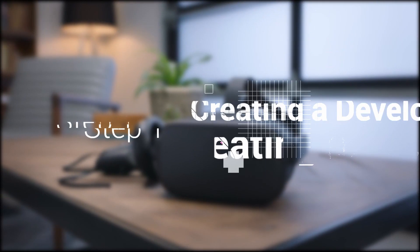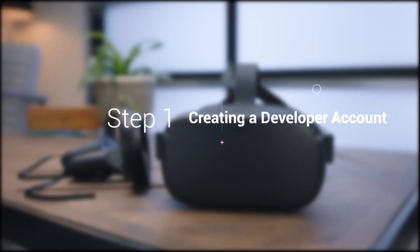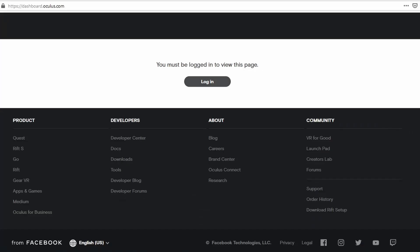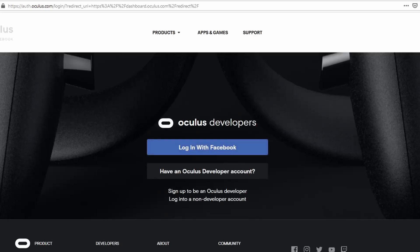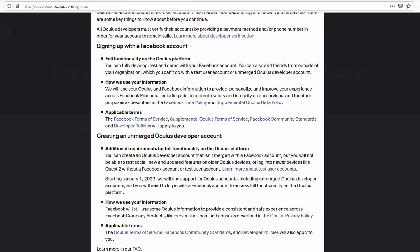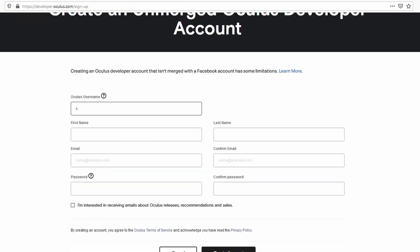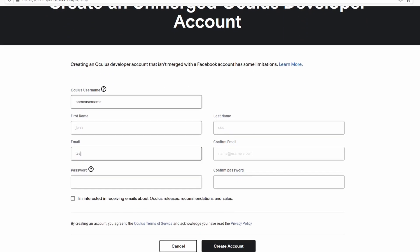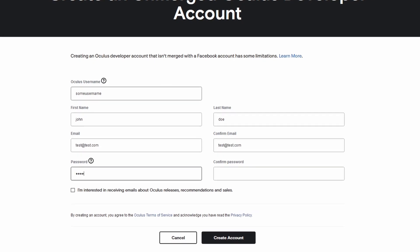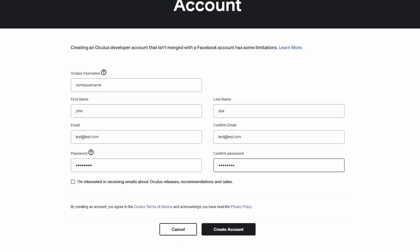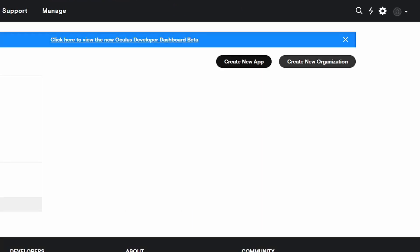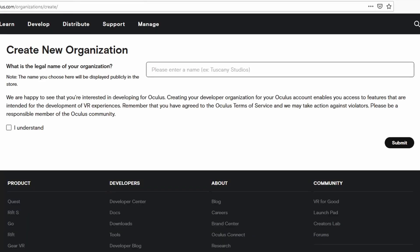With that out of the way, let's move on to Step 1: creating a developer account. If you have a merged Facebook account you can use that to log in at dashboard.oculus.com. If you do not want to use a merged Facebook account, you can also go to developer.oculus.com/signup to create an unmerged Oculus developer account. Finally, click on "Create a new organization" and sign up with any name you wish. Once that's done you can move on to Step 2.